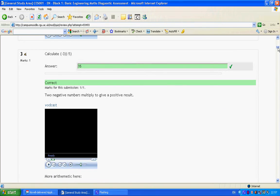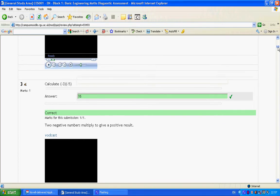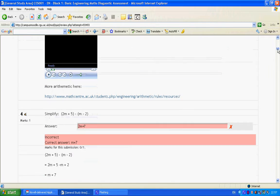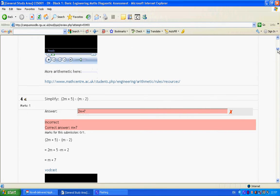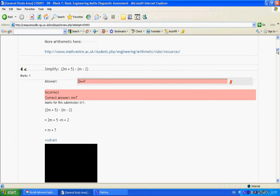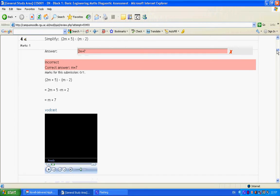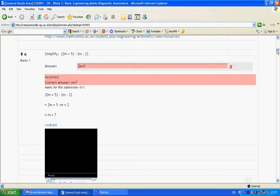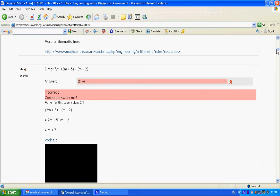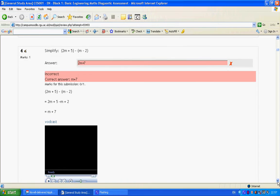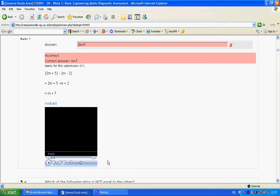So here was the correct answer that I put in, and here was the deliberate wrong answer. And again, I've got a short explanation, also from time to time links to Math Centre resources, and for each, a vodcast.